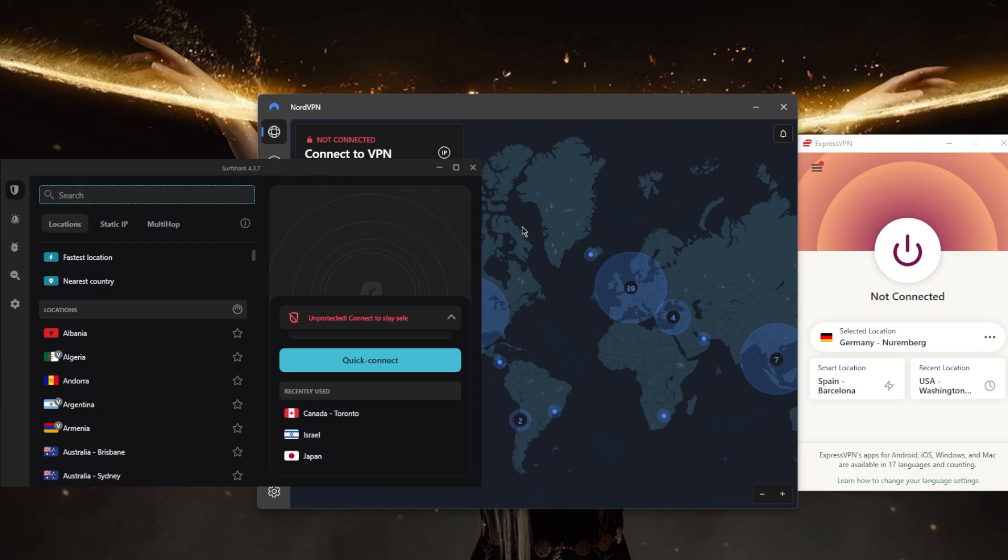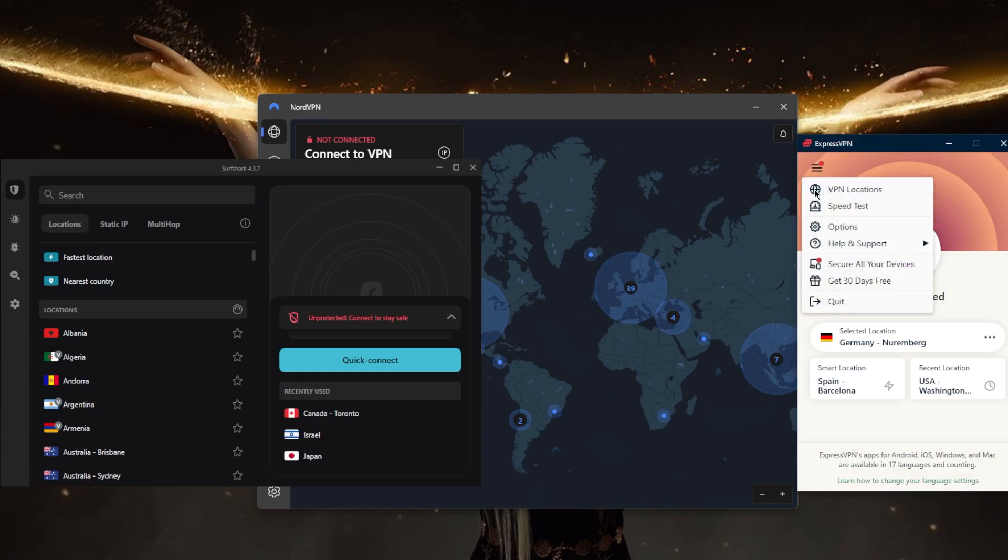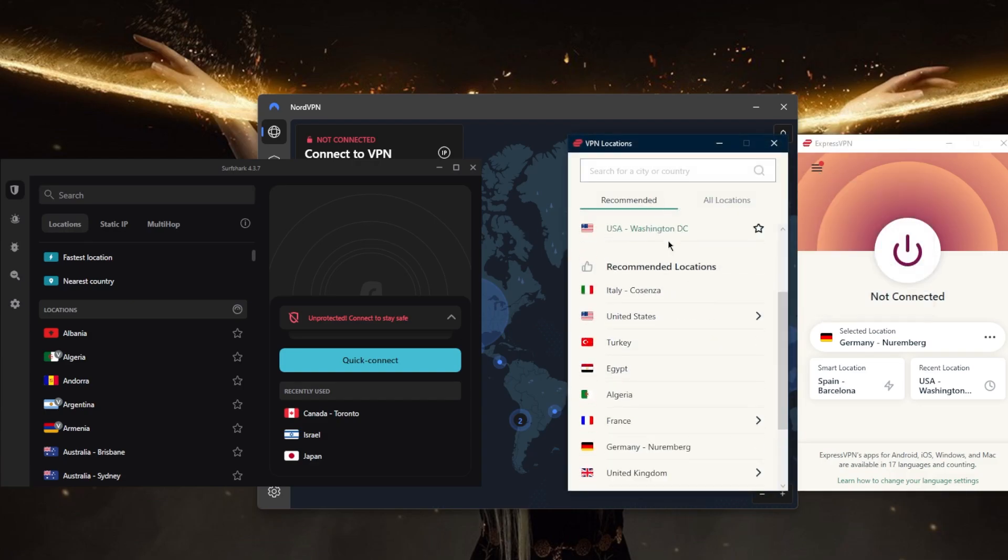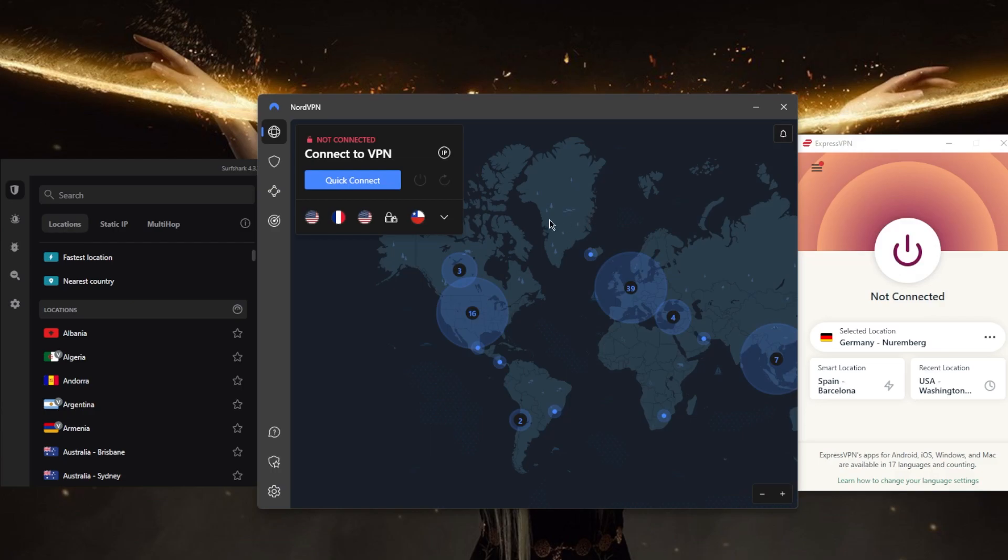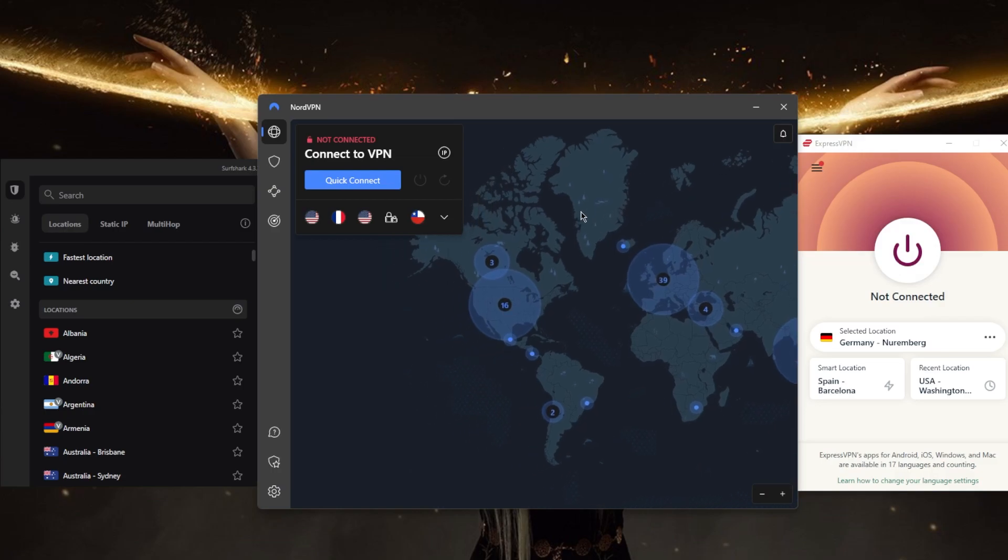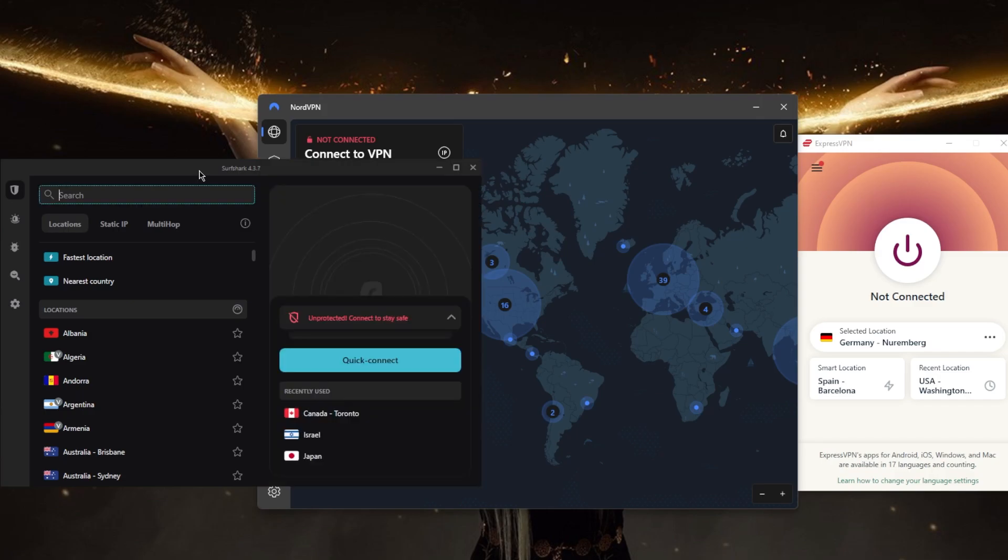Number three: choose a provider that offers a wide range of server locations to give you the ability to access content from around the world. ExpressVPN has over 3,000 servers in 94 countries, over 5,400 servers with NordVPN in 59 countries, and Surfshark has over 3,200 servers in 100 countries. Depending on your needs and the countries you're looking for, you can pick one over the other.